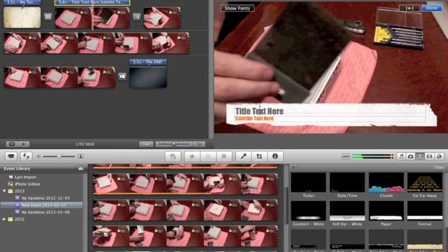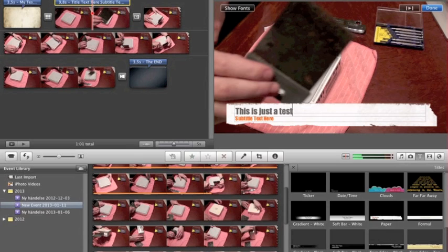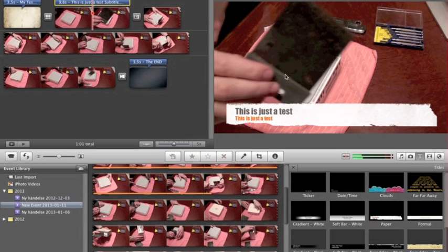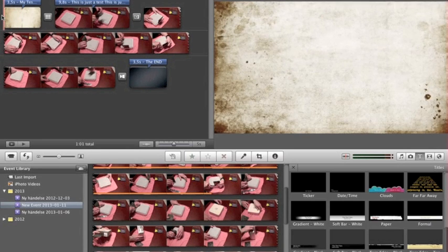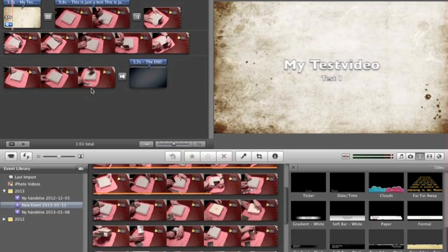Now you have the text input area — type something like 'This is just a test.' Click outside and it's done. Let's go back to the beginning and hit spacebar to start the video.